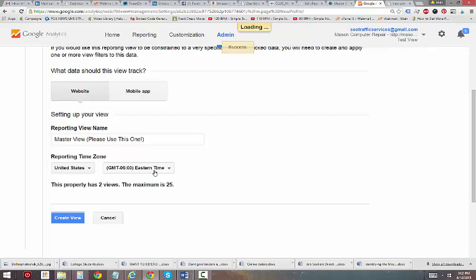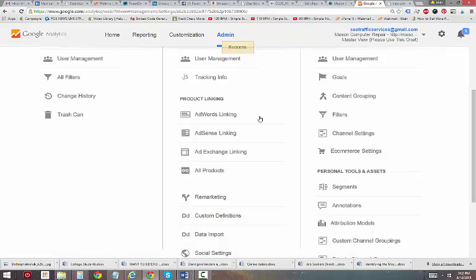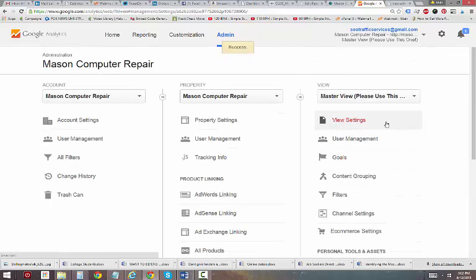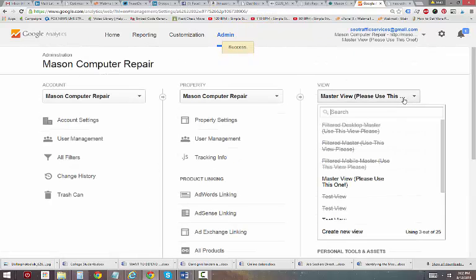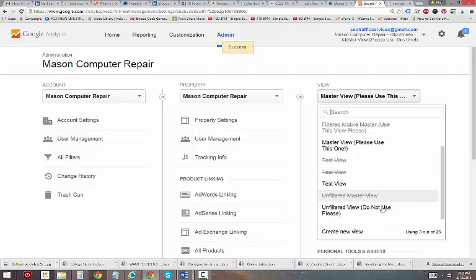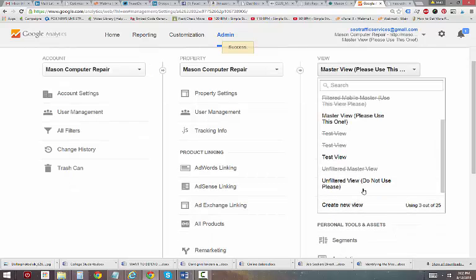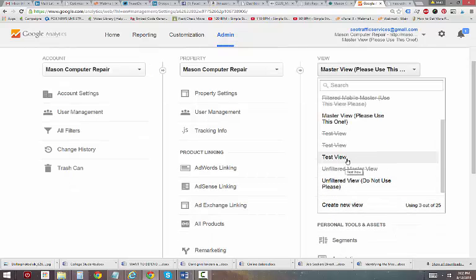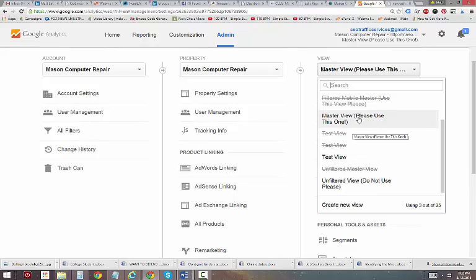Master View is the one that you'll always look at when you're checking your reports. Test View is the view that you open when you want to try new filters, and the unfiltered view is one that you'll never use. That's your data bank, so to speak. If you mess that view up, you'll lose all your data.